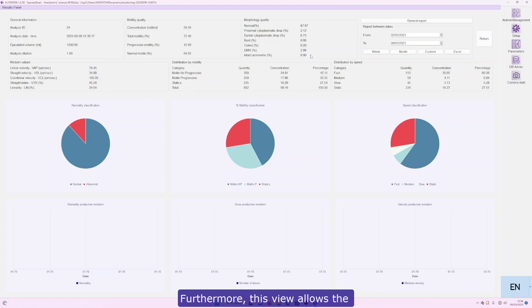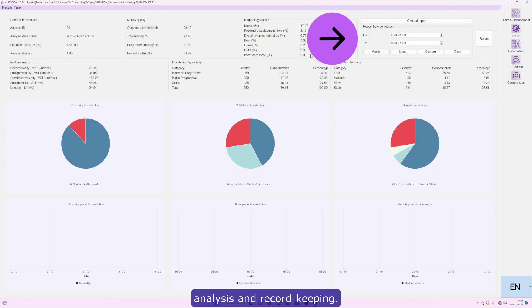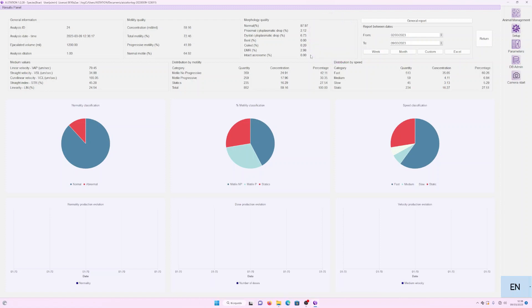Furthermore, this view allows the generation of different types of reports in Excel and PDF formats for further analysis and record keeping.